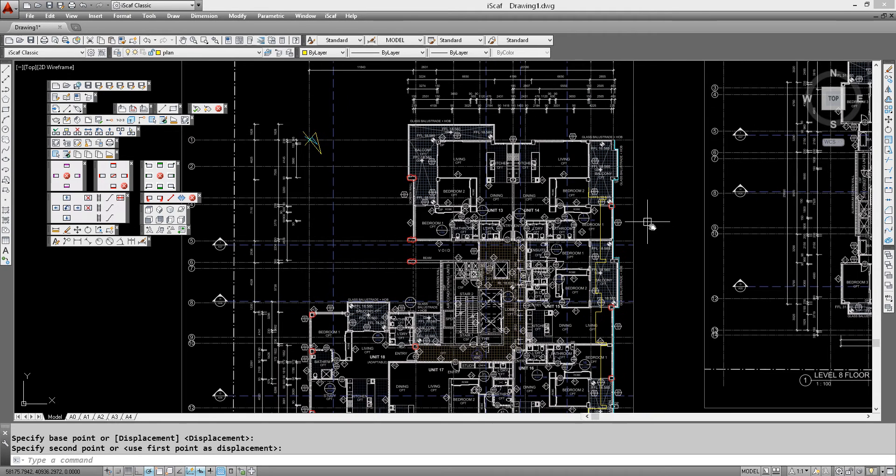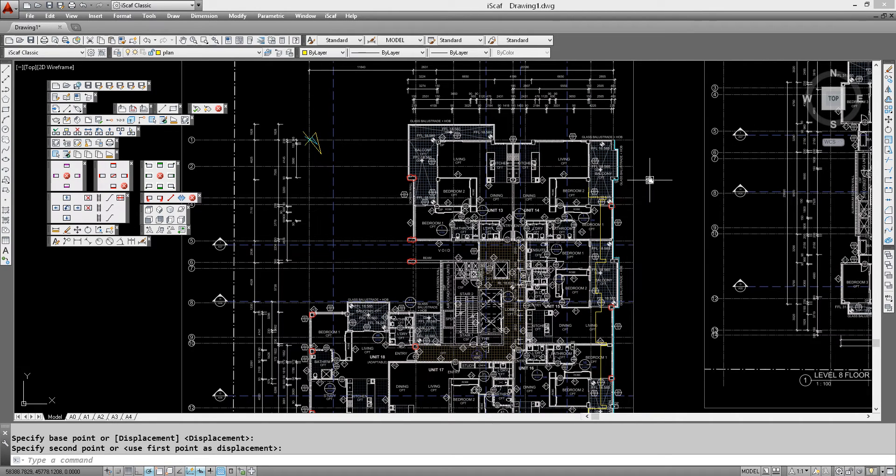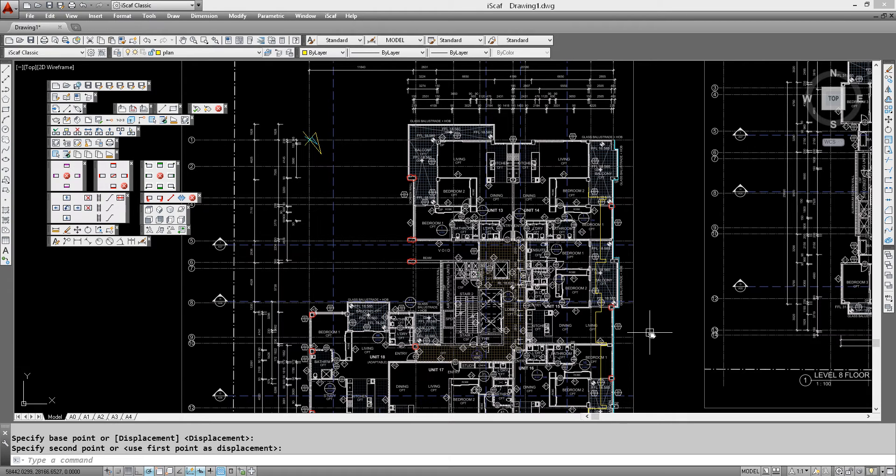So now we have the perimeter of level 4 and level 8 together in different colors on the same drawing.